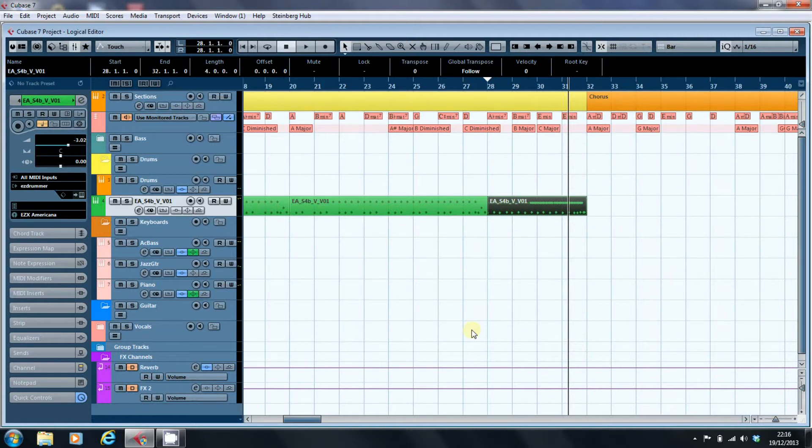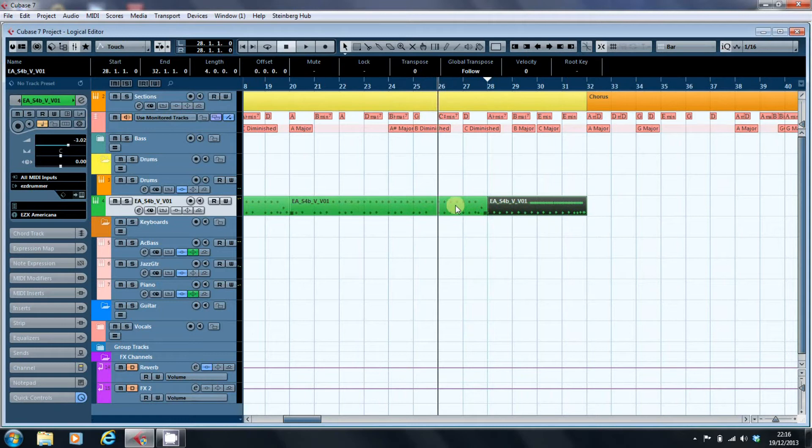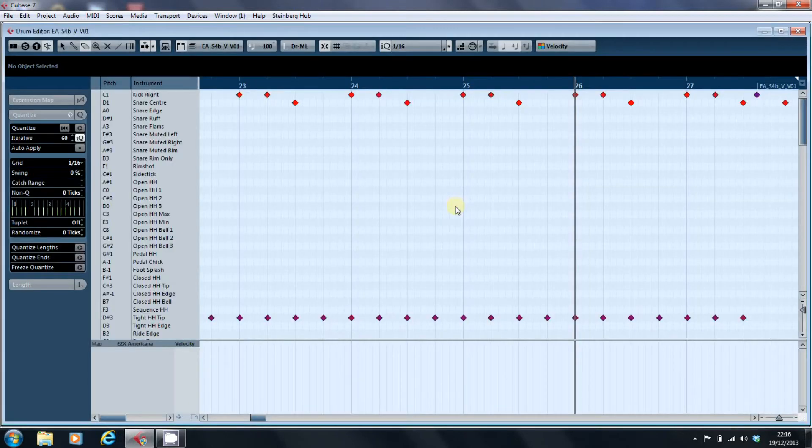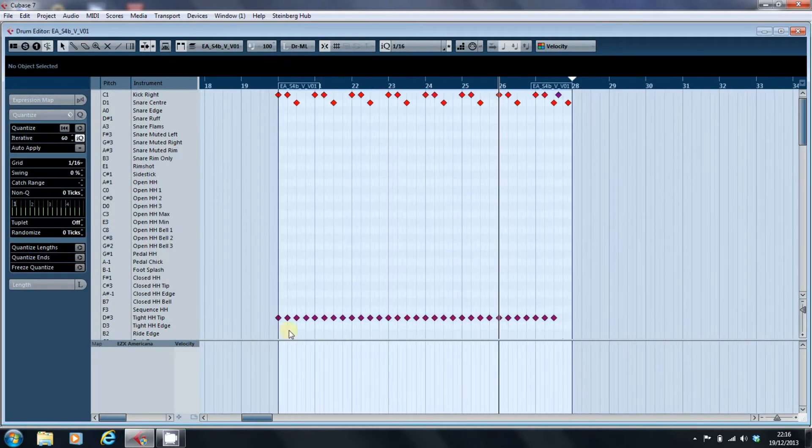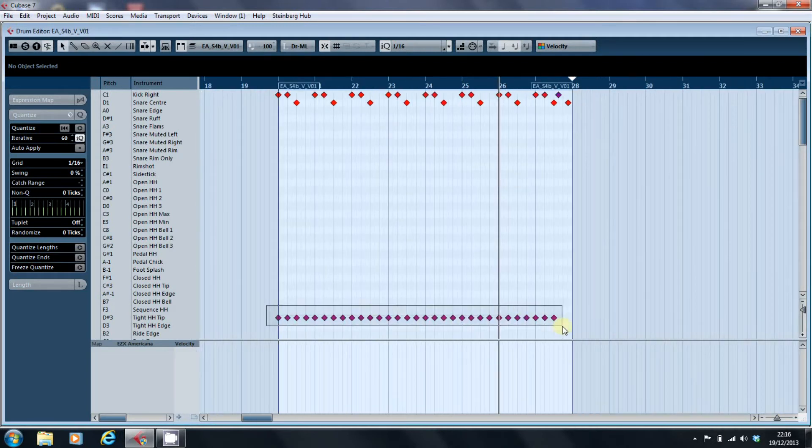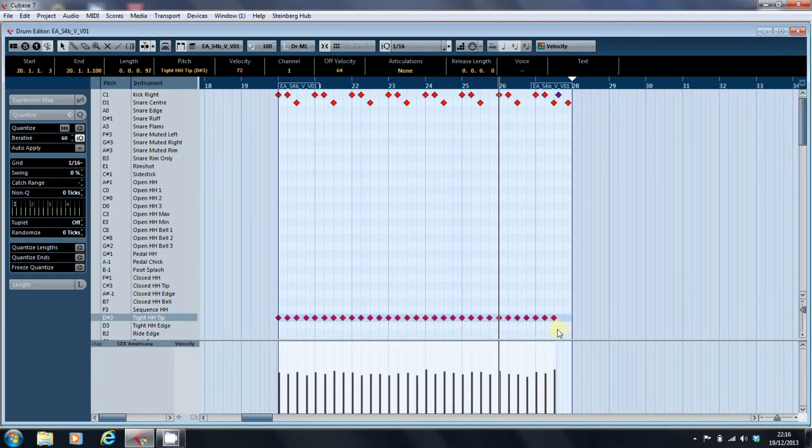So let's have a look at this drum part here. And if we have a look at the velocity and we highlight the hi-hat...